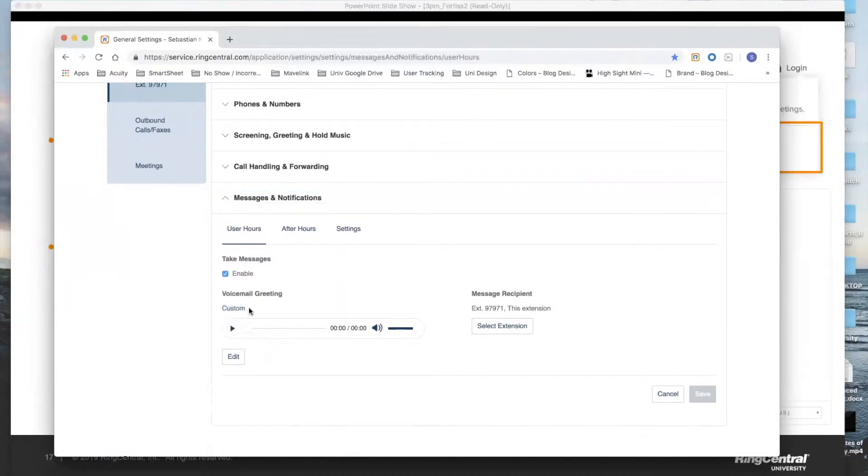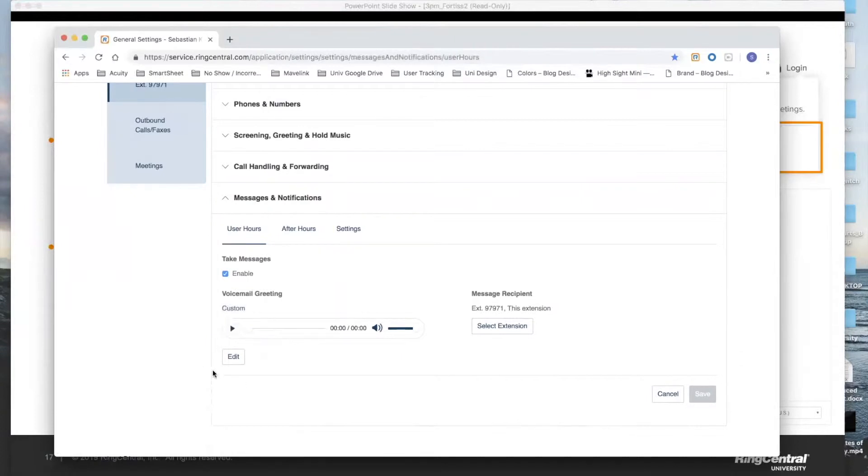Some of you may have chosen the default option. If you chose the default option, you'll see default here instead. Either way, you'll have the option down below that says Edit to change your voicemail, and I'm going to show you both scenarios regardless of the option that you chose.